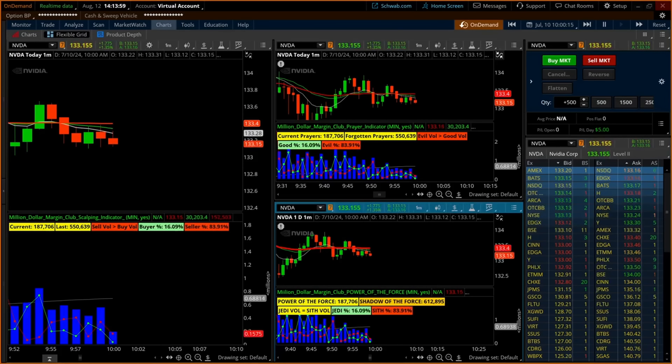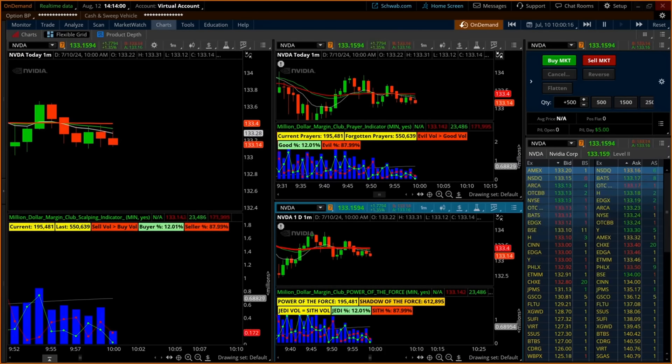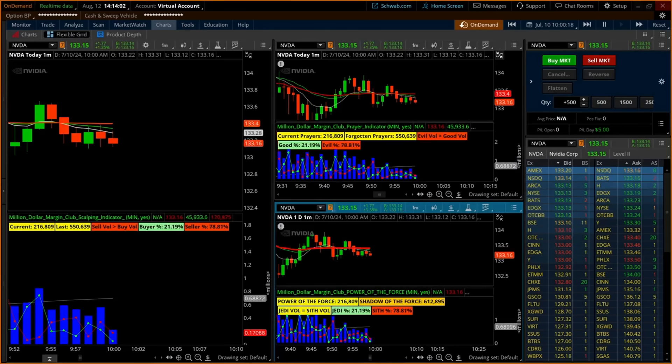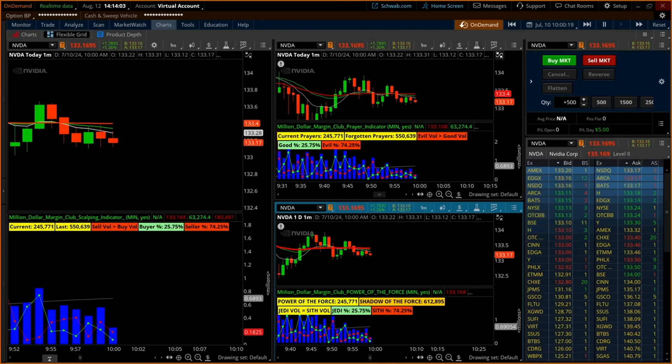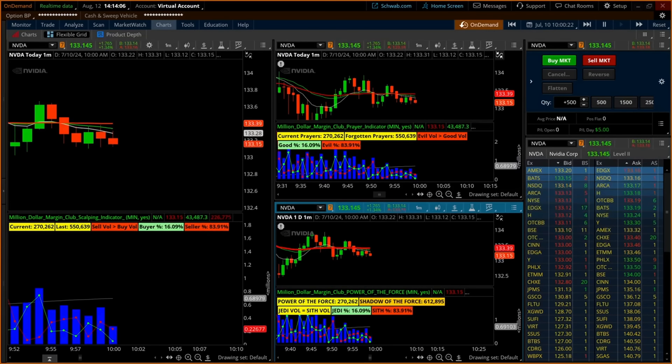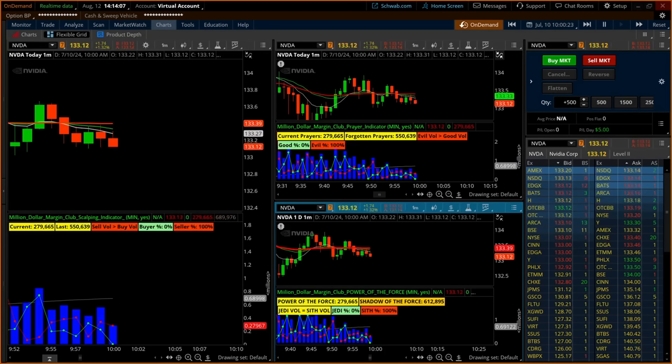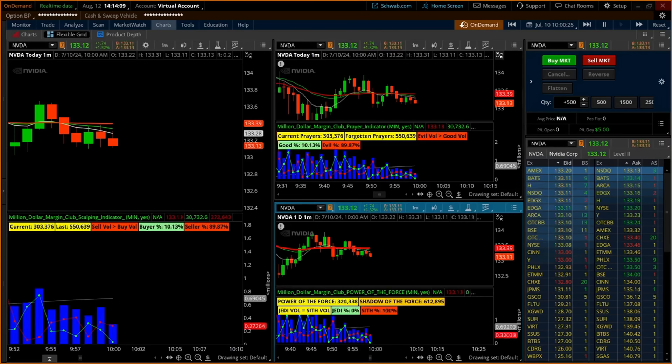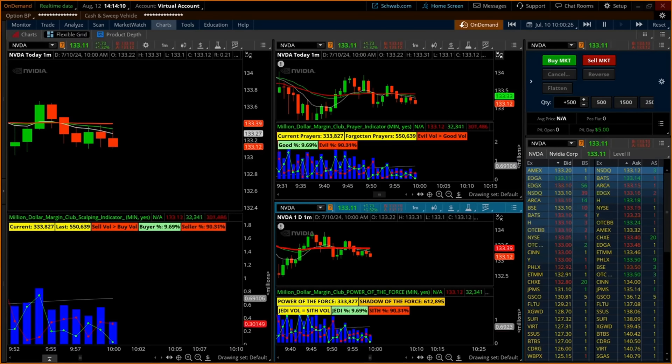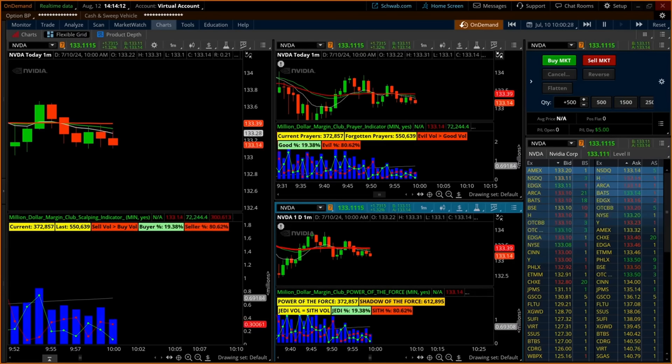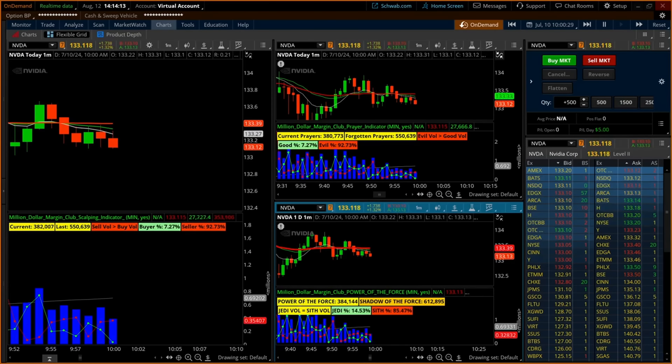On this layout from Thinkorswim, you have a one-minute chart on the left side with the Million Dollar Margin Club scalping indicator as the star on the lower section of the chart. You will also see two other versions of the scalping indicator in the center of the screen, both on one-minute charts.